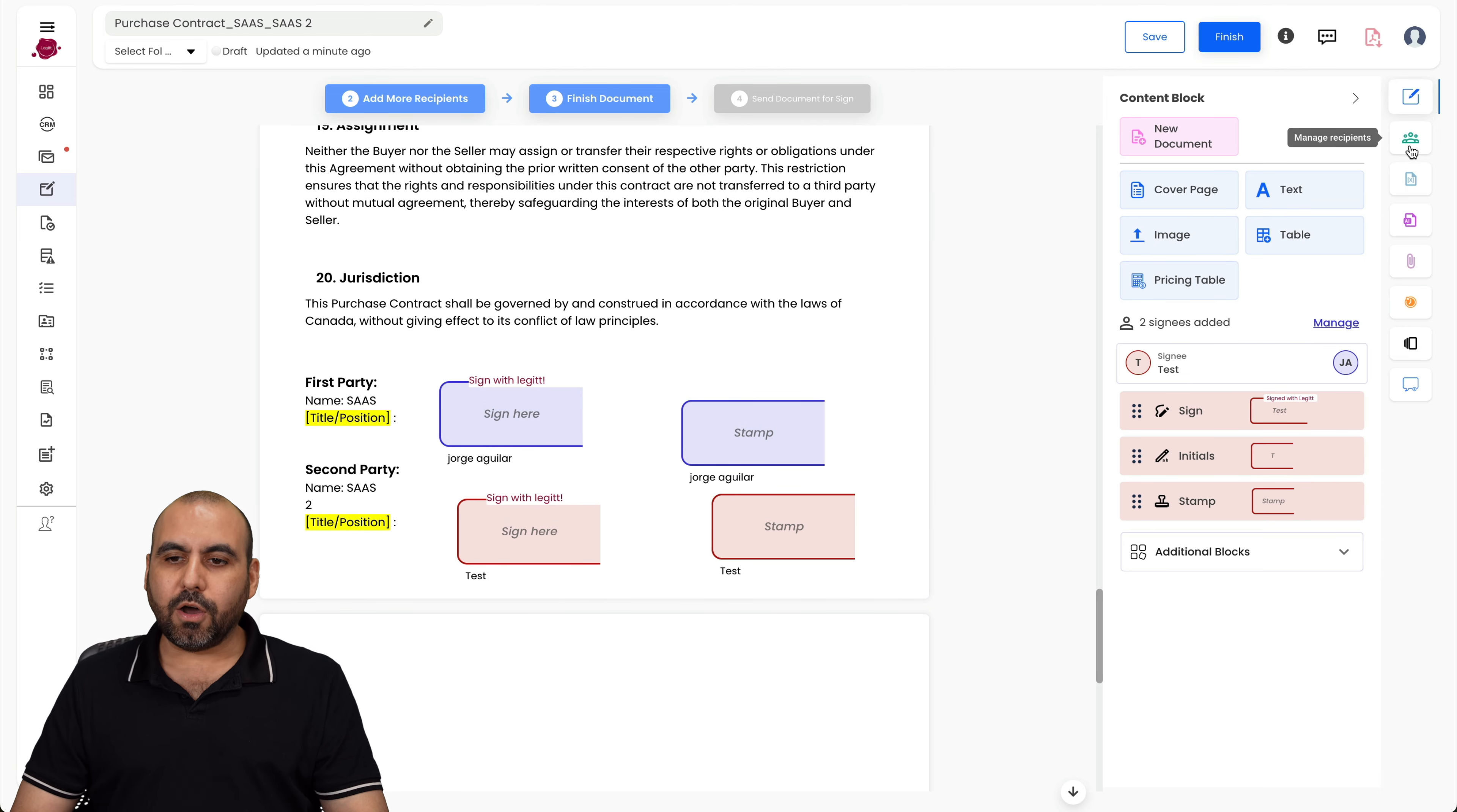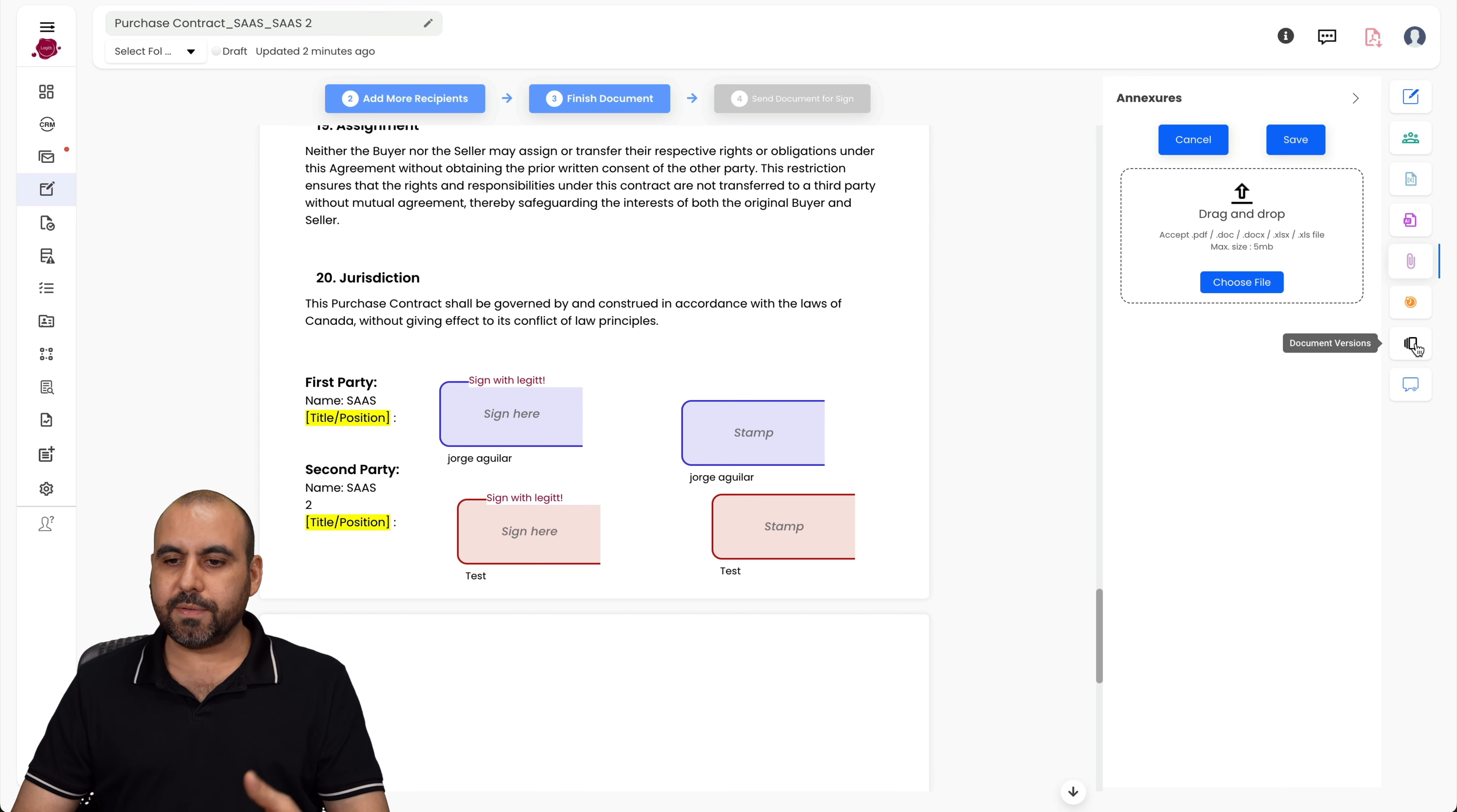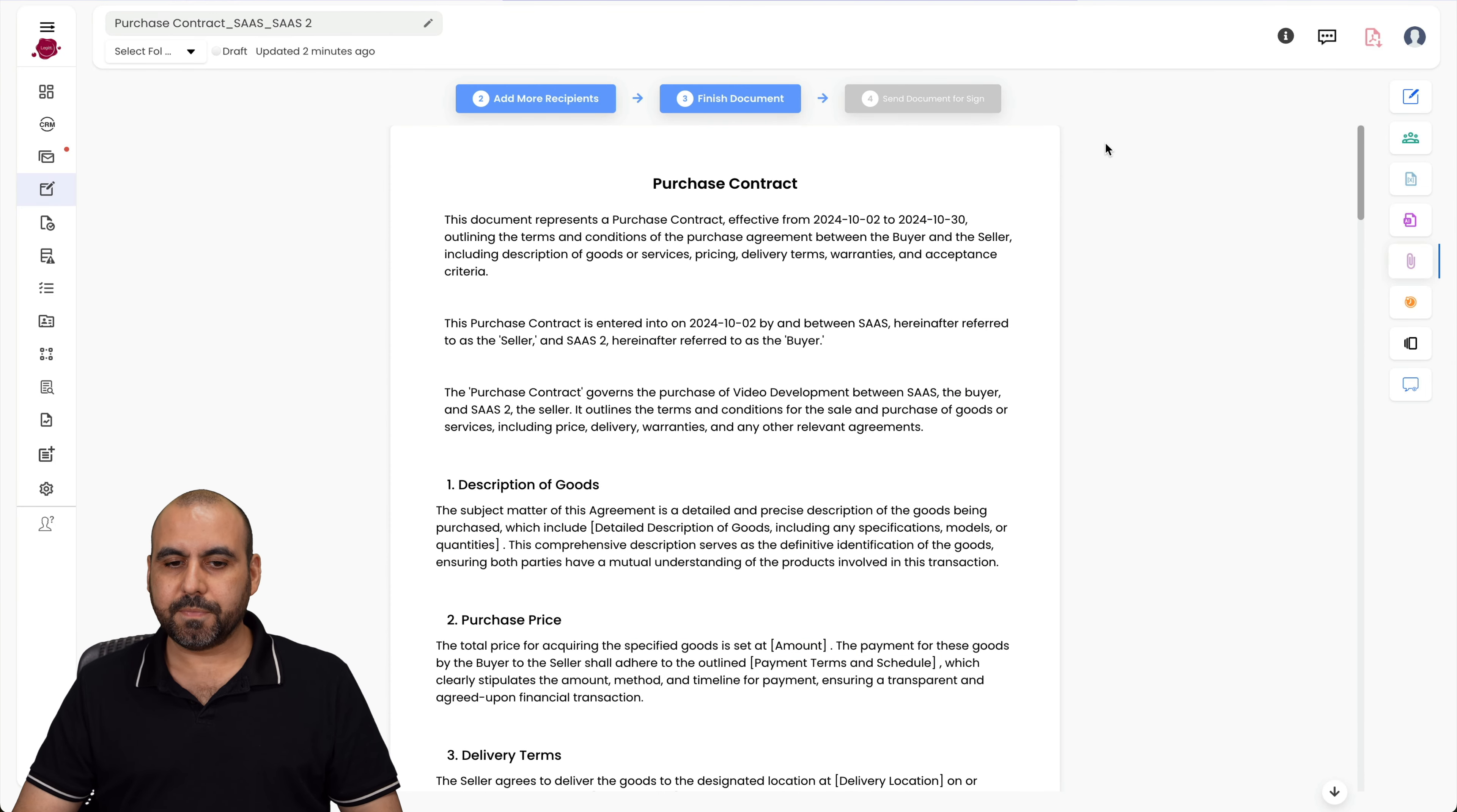Now I can also add managed recipients here - signatories, collaborators for this, check for approvers. There's also the feature where we can add next year here. For example, I can upload files to this. I give you the document history, document versions, and the document comments for this particular document. So in this case, I'm going to be good to go. Let's go ahead and finish the document.